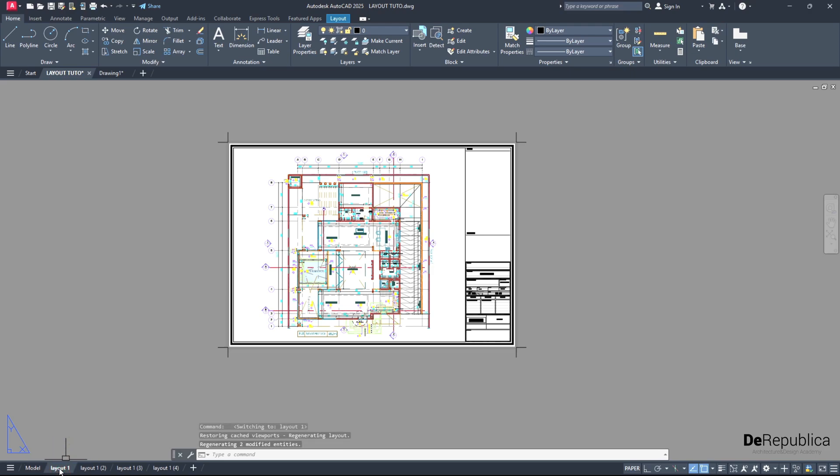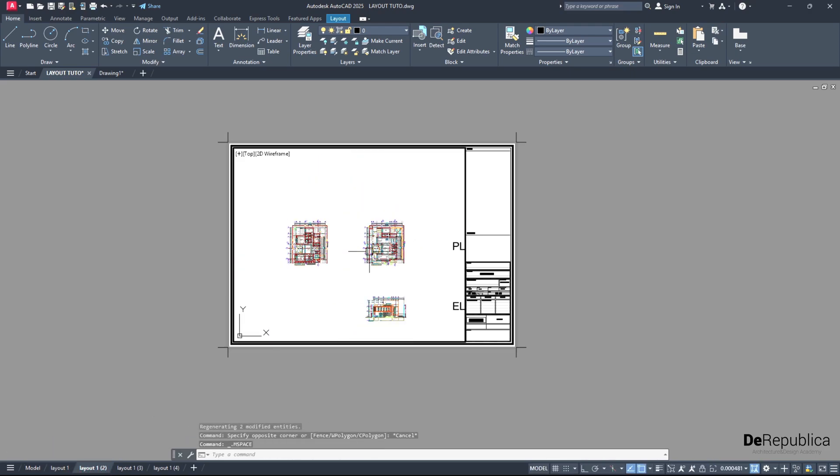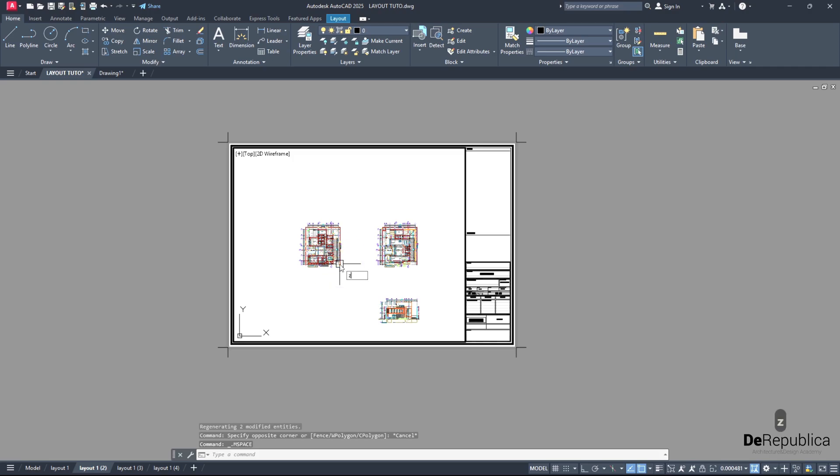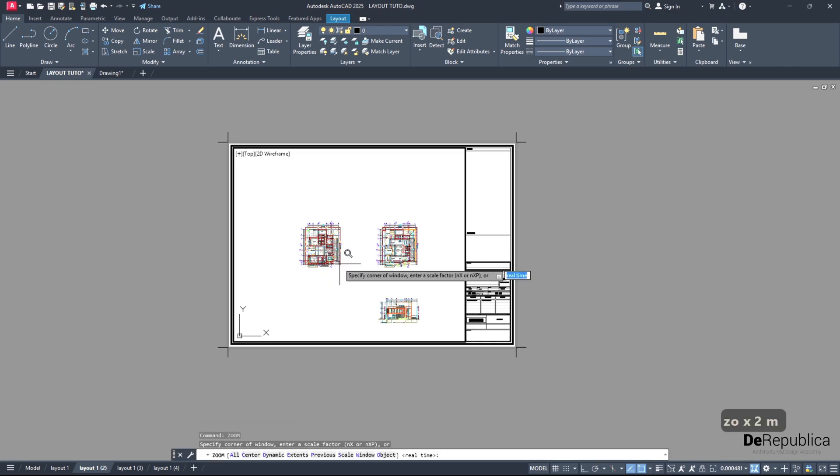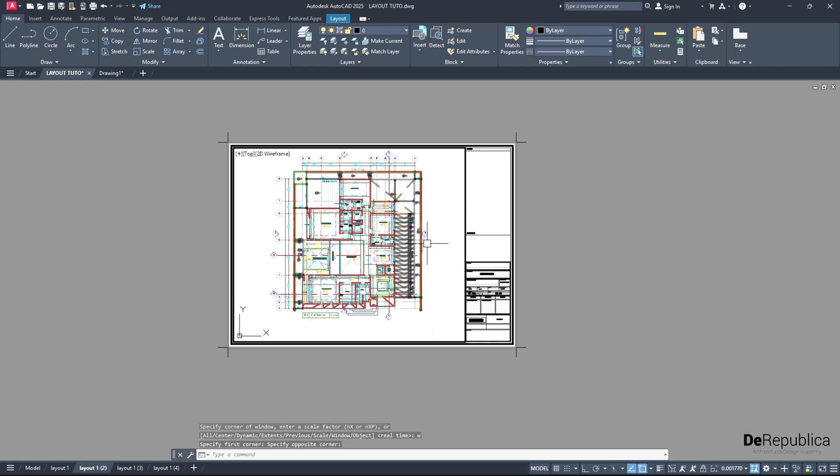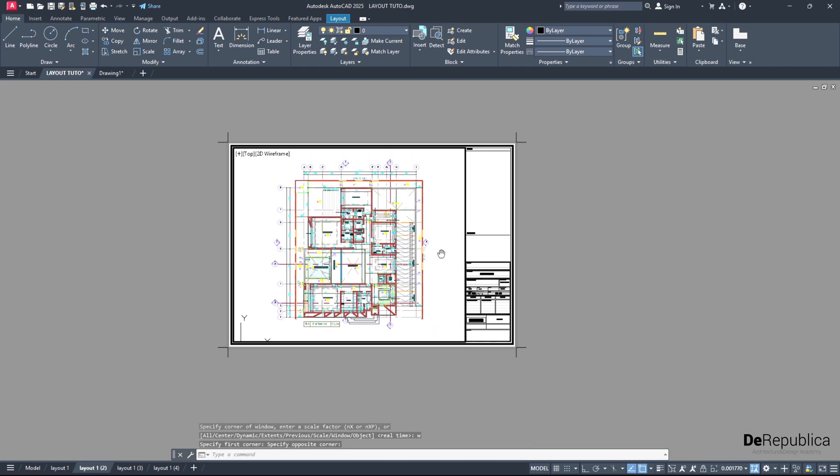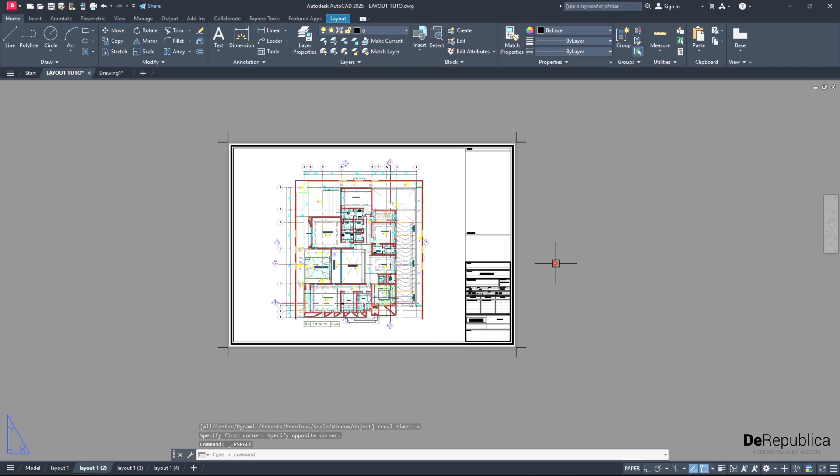Double click inside, zoom out. Then zoom, enter, W, enter, create a rectangle around the drawing. Perfect. Press scroll to adjust it. Good. Now we have our second drawing.